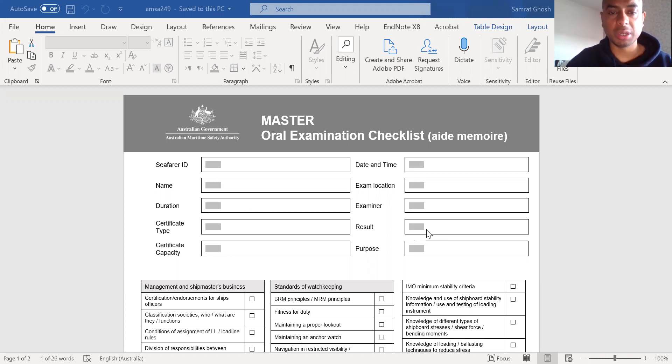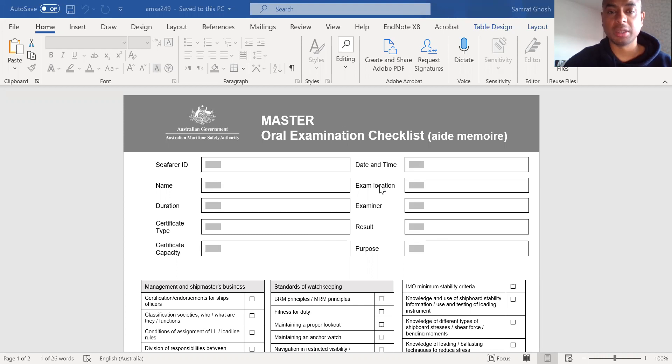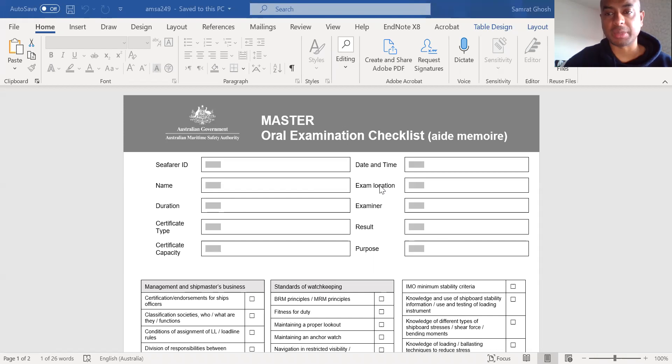In today's video, I will take you through the oral examination checklist as issued by the Australian Maritime Safety Authority or AMSA for candidates appearing for master's oral examination.